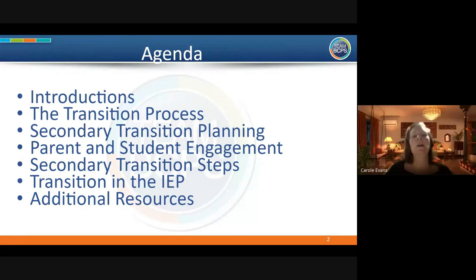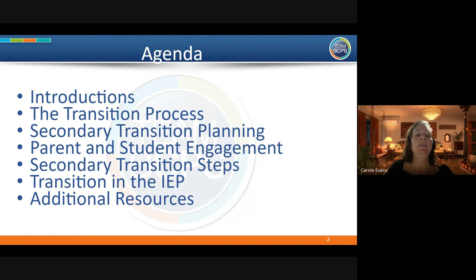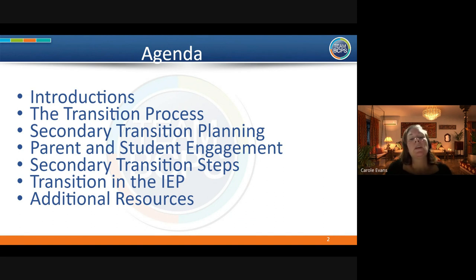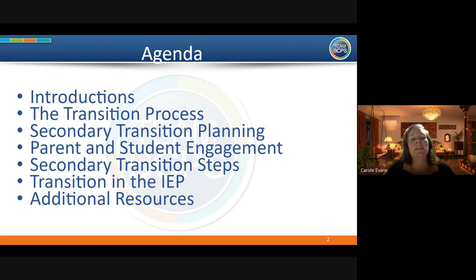Like Lacey said, we're going to let you know where to reach us, then go through what the transition process is and what exactly that means — how to plan for secondary transition, parent and student engagement, the transition steps, what transition looks like in your child's IEP, and then we have some additional resources to share with you.